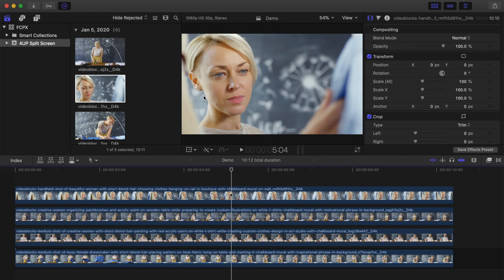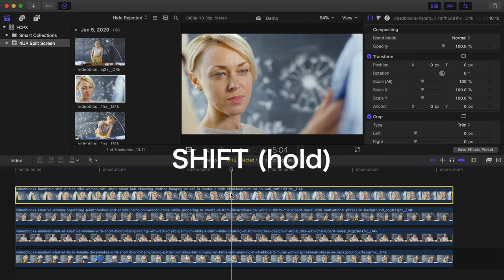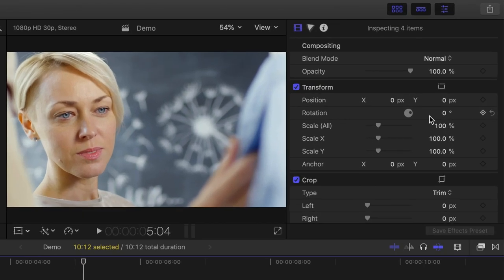Down in my timeline, I have 4 clips stacked on top of each other. To make a 4-up split screen of these clips, first thing we need to do is set the scale of our clips to take up exactly one quarter of the screen. Select your top clip, hold down the shift key, and click the bottom clip to select them all. Next, over in the inspector, in the transform parameters, set the scale all slider to 50%.